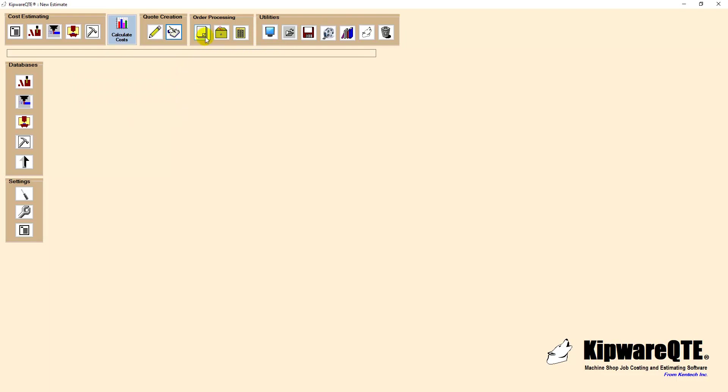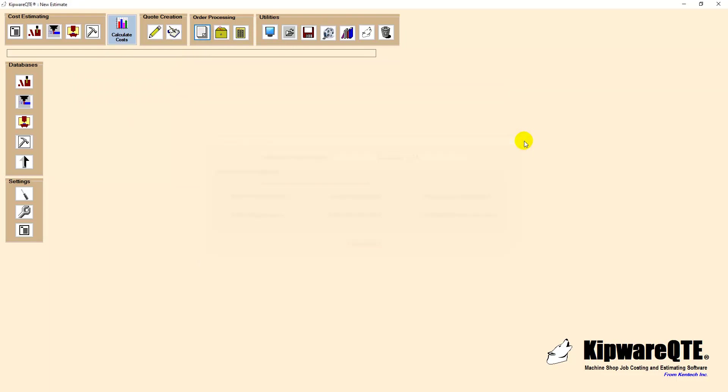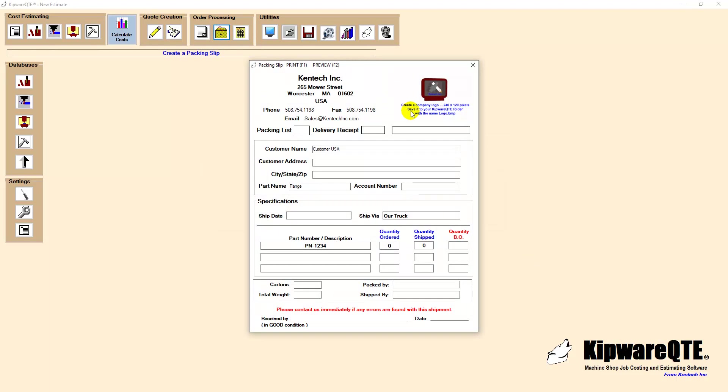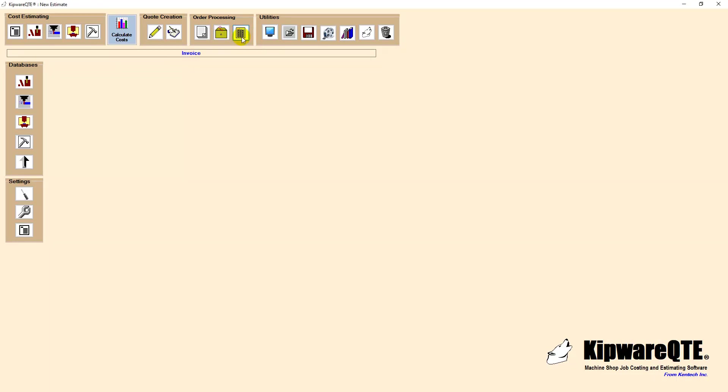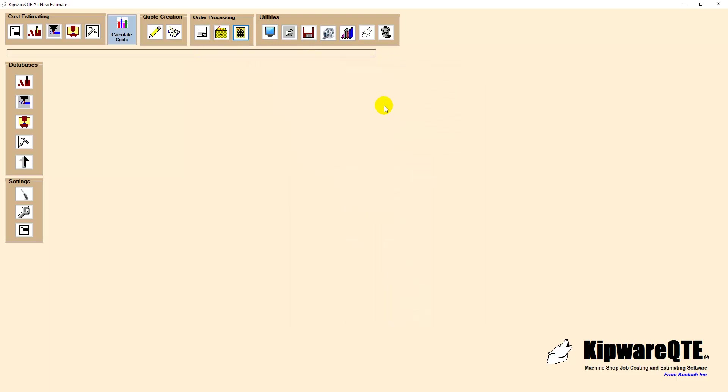Additional outputs are available from the estimate and include the creation of a bill of materials, a packing slip and even an invoice based directly from the estimate created in Kipware QTE. As you can see from our example,